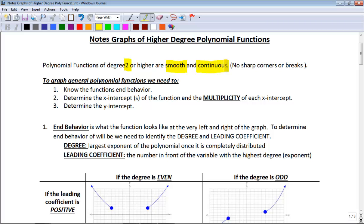Smooth means that it's not going to have a sharp corner. If you think about the absolute value function, it is a V shape — there is a very sharp corner for the absolute value function. That's not a polynomial because of that sharp corner. So all polynomial functions are not going to have sharp corners, which means they're going to be smooth.